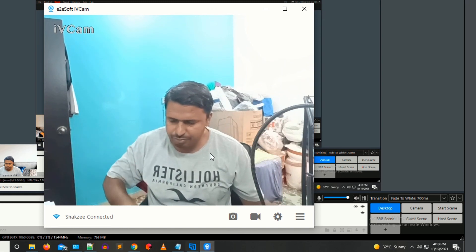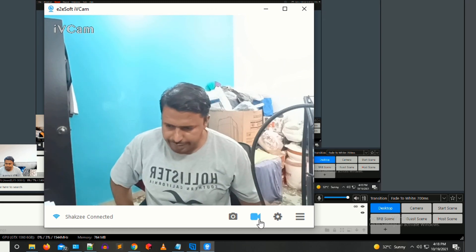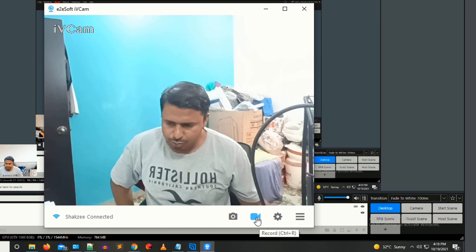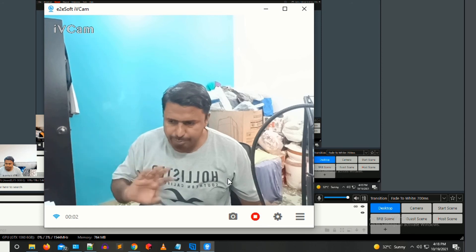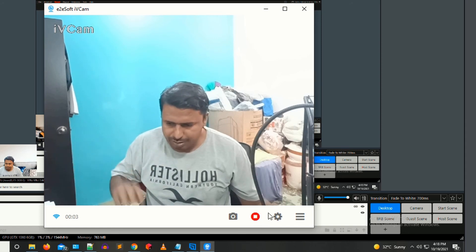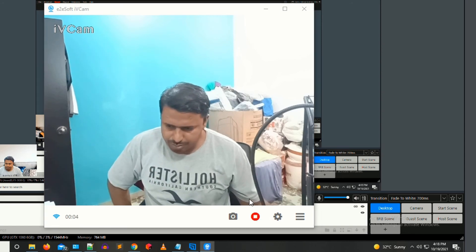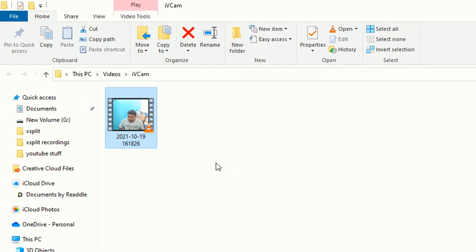Now as you can see it's connecting. If you want to record your video, just click the record button. Here as you can see I'm recording — just stop the video and there you go, you have recorded the video.